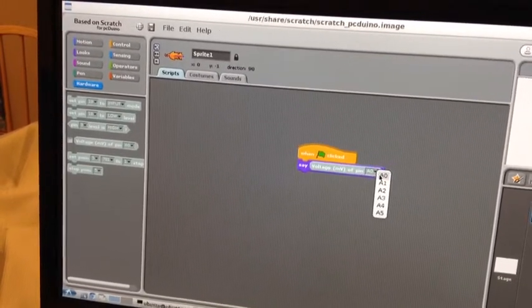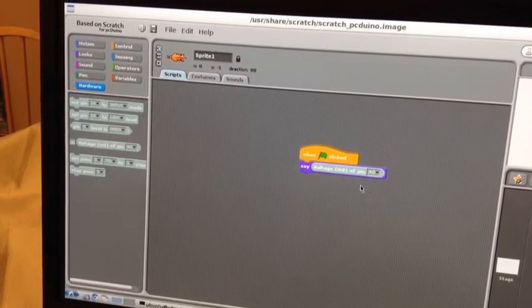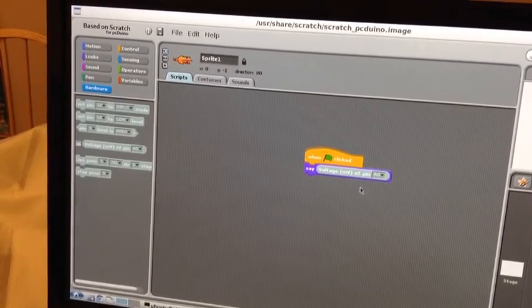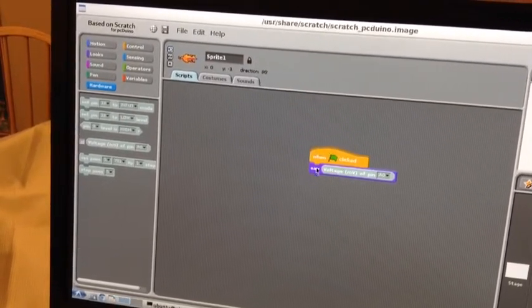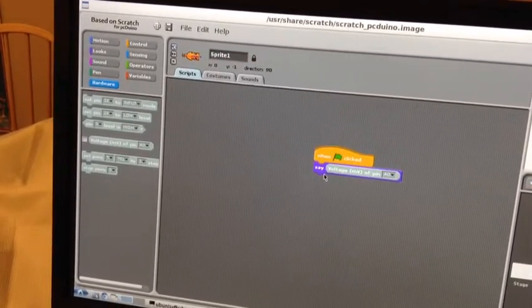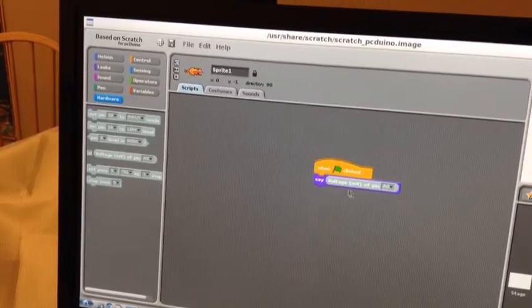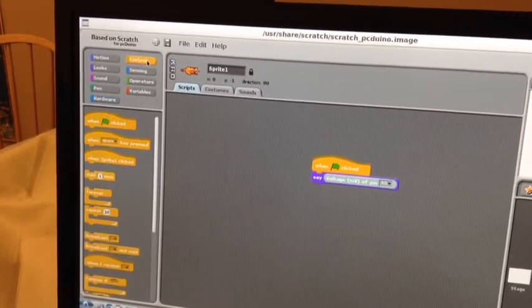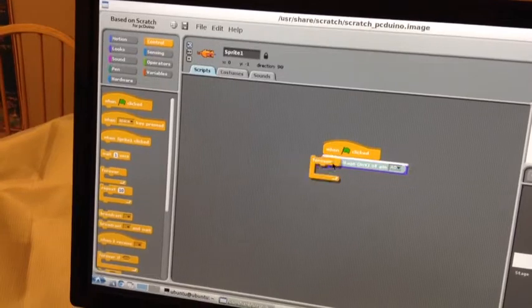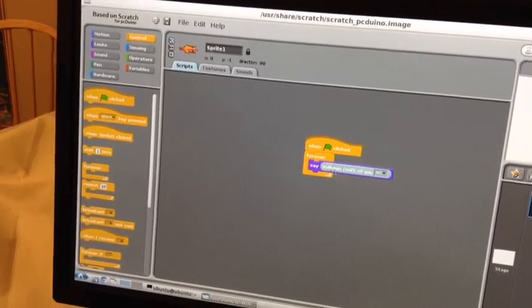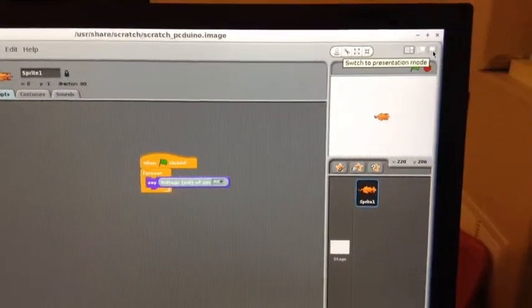We want to be able to keep saying that, so we need a forever loop. Put forever. Okay, we are all set.